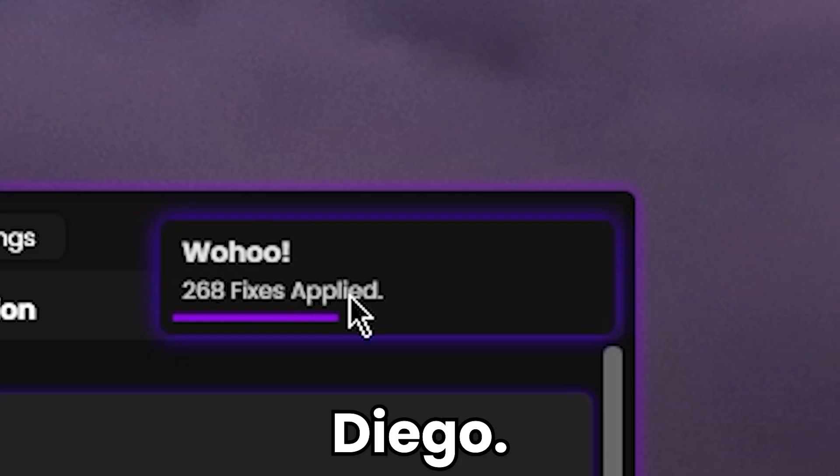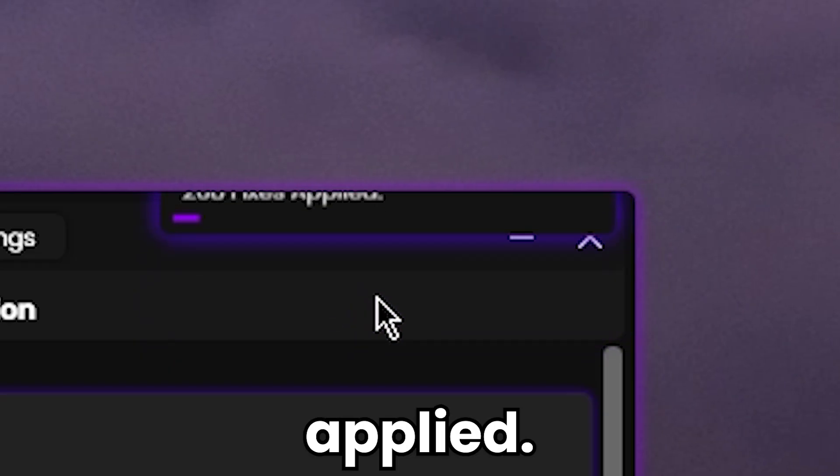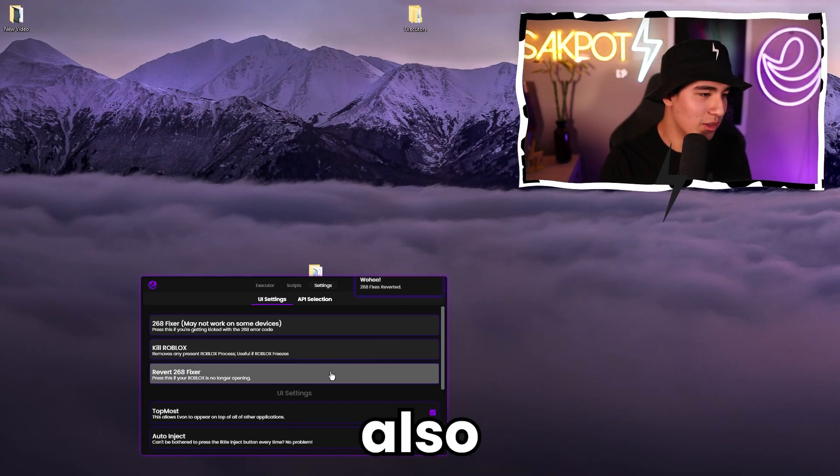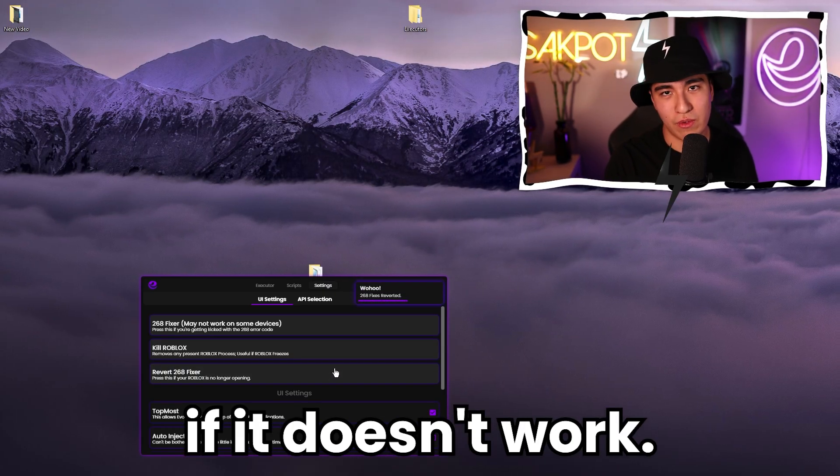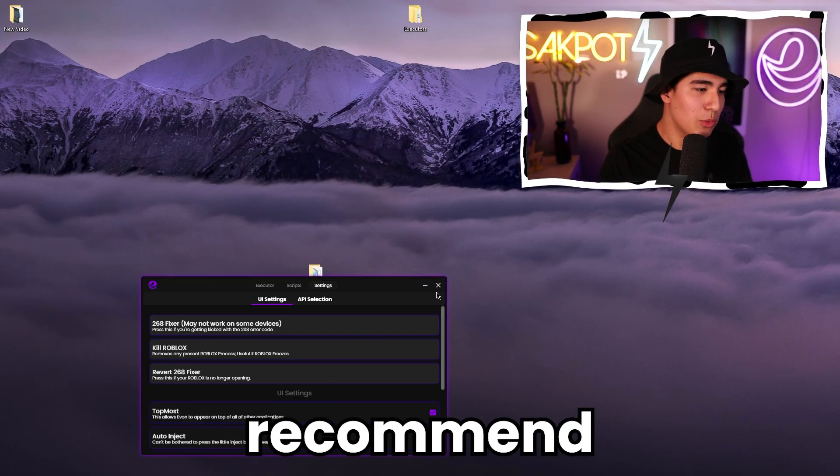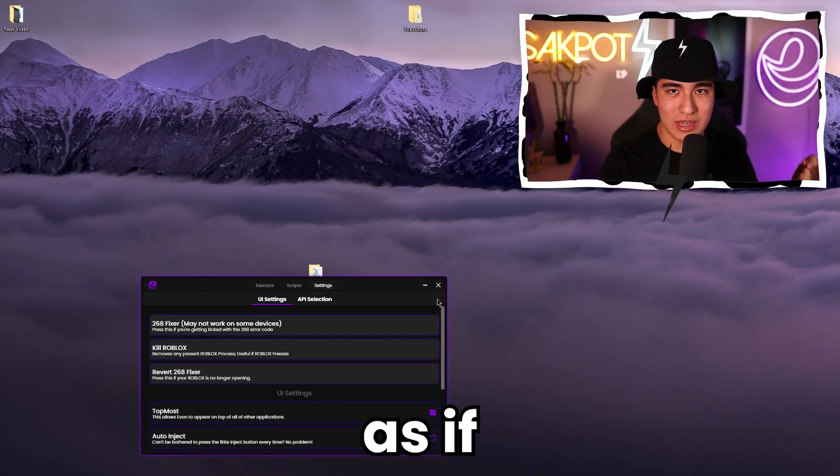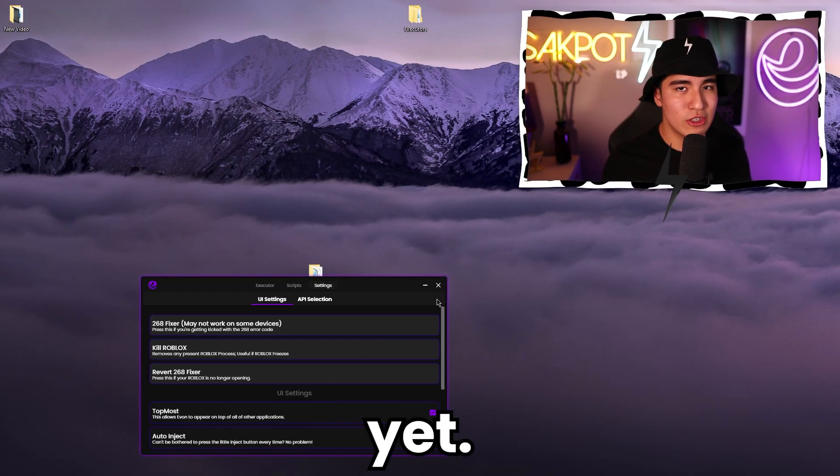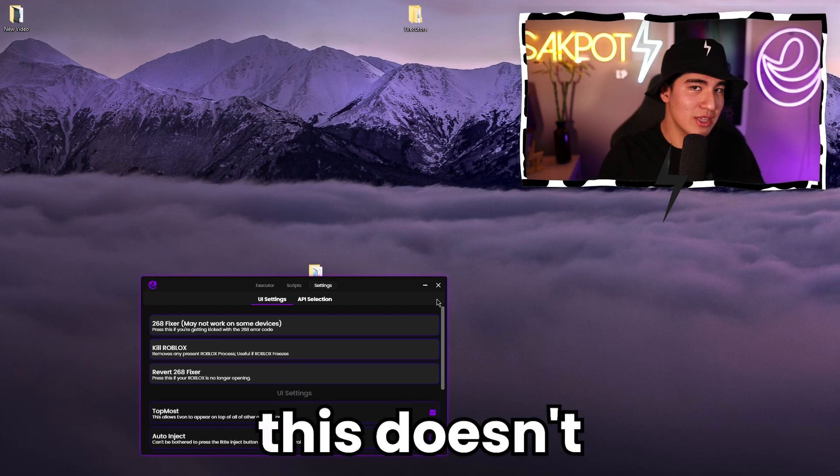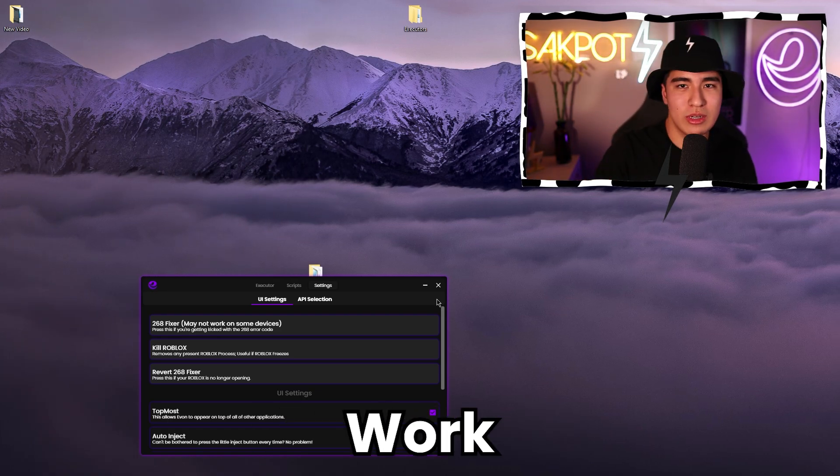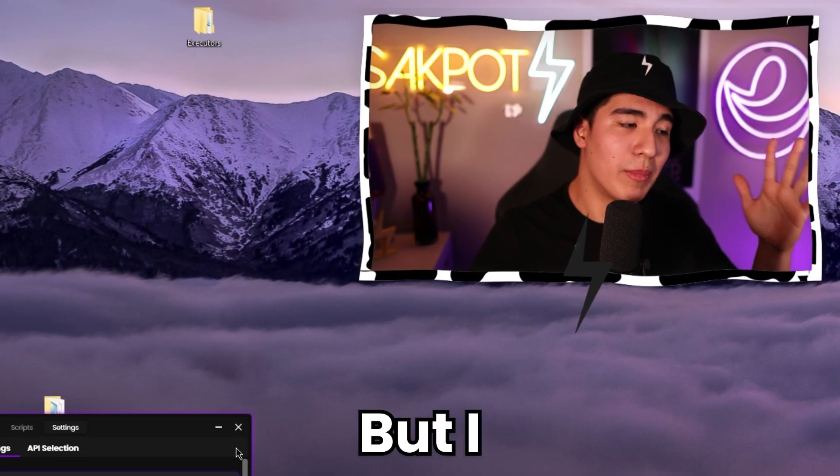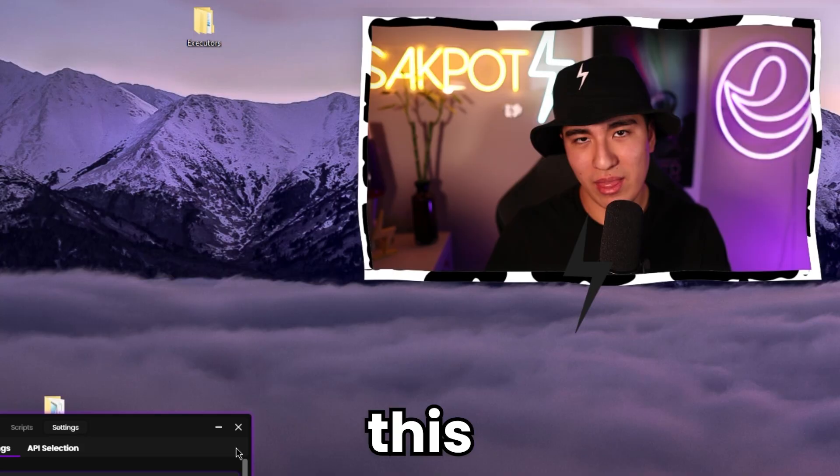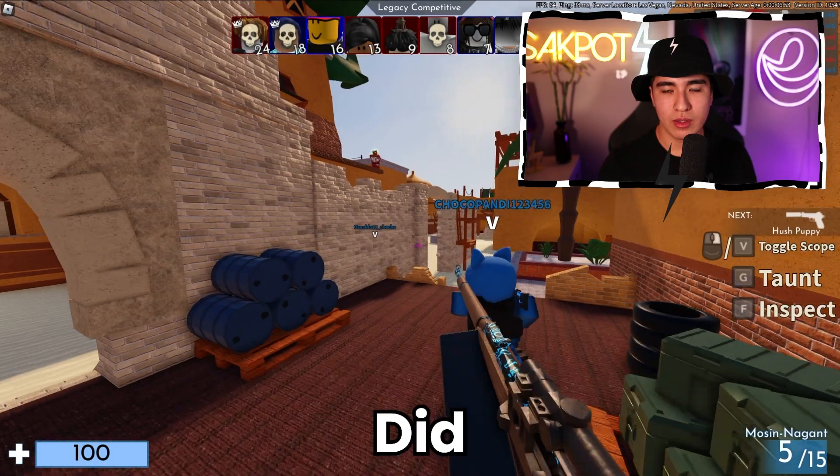So it's really cool. There you go. 268 fixes applied. And you can also revert them if it doesn't work. So I definitely recommend this as if you haven't tried any of the features yet, do this first. If this doesn't work, then work backwards, work forward, however you want. But I definitely recommend this as your first thing you try.